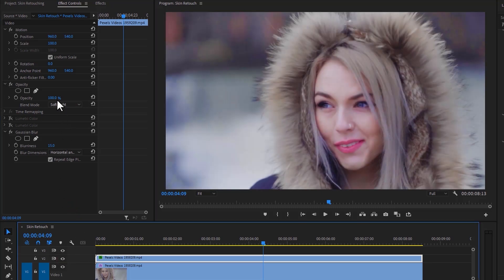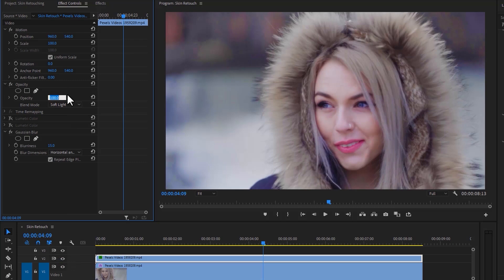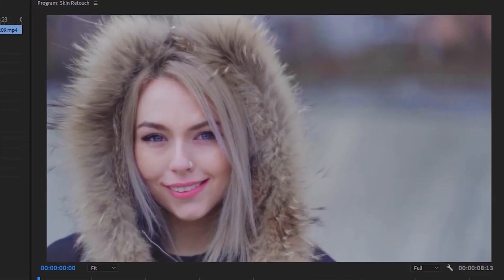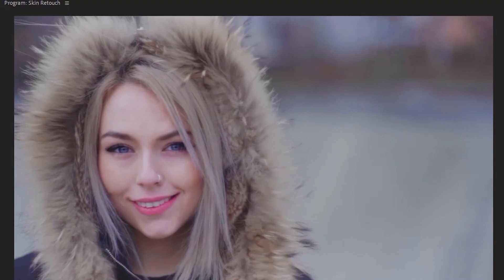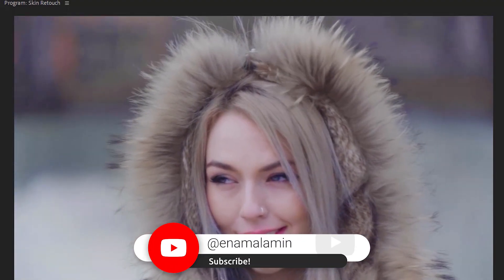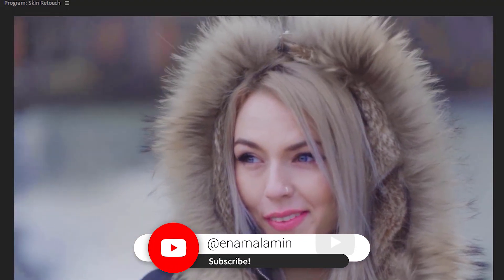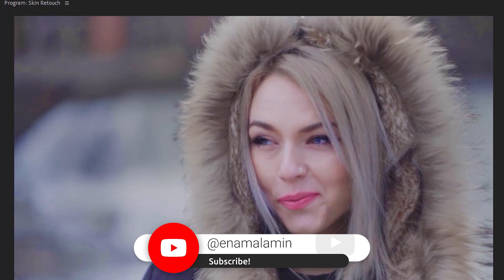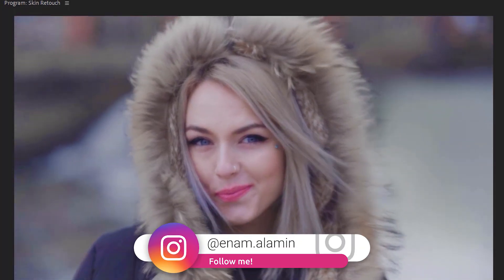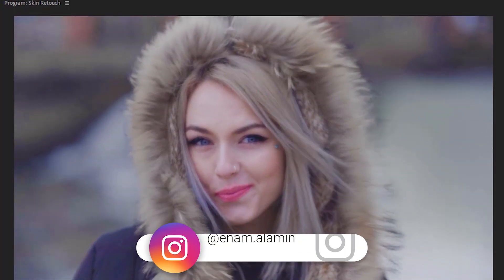That's how you can retouch the skin. Thanks for watching! If you enjoyed this tutorial, please give a thumbs up and don't forget to subscribe. If you have any questions, feel free to ask me on Instagram. I'll see you in the next one. Have a nice day!